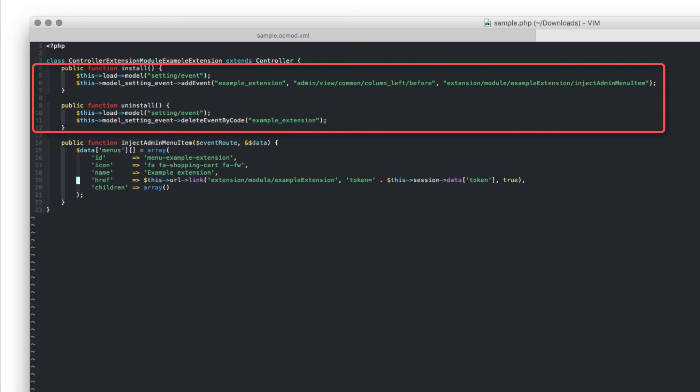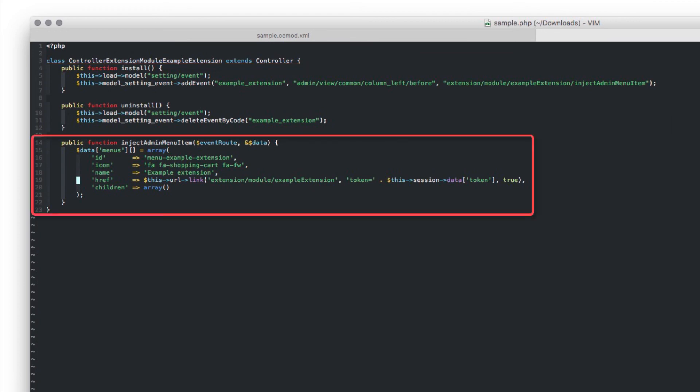This sample tells OpenCart that we want to execute our function before it starts rendering the left column of the admin panel. This is the sample that actually adds the new menu item.